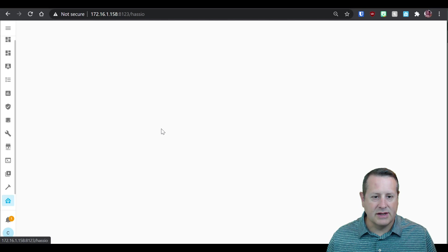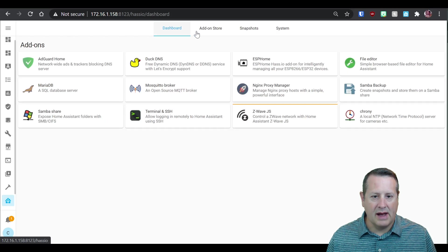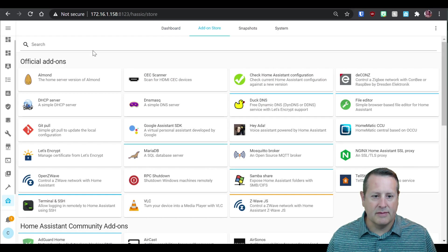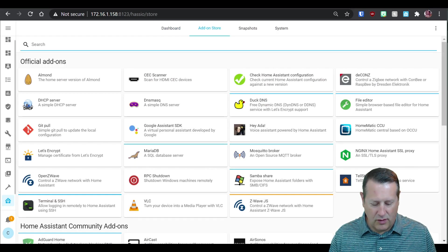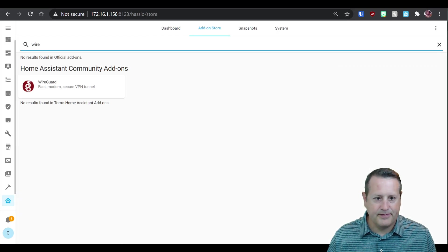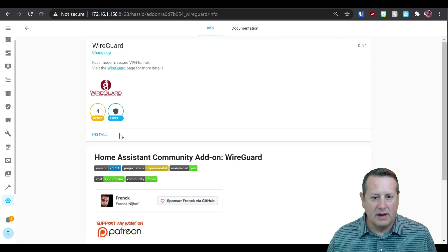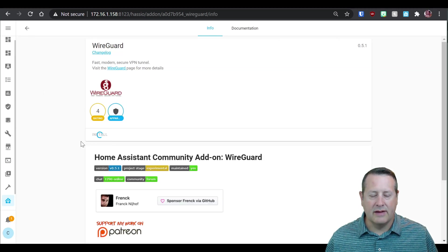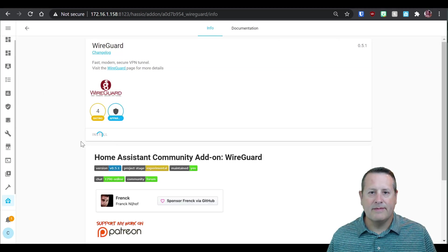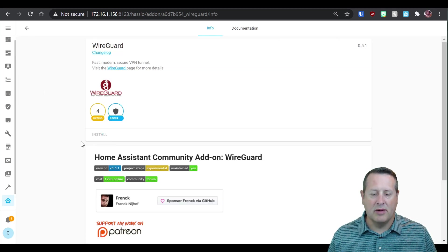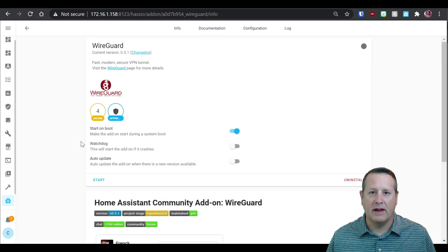So under supervisor, we're going to go to the add-on store and we're going to search for WireGuard. And we're going to go ahead and install it. And this will take just a moment.